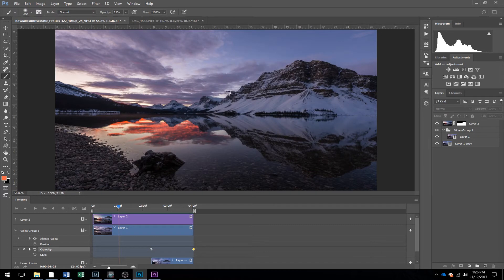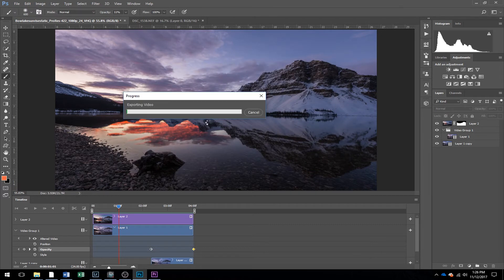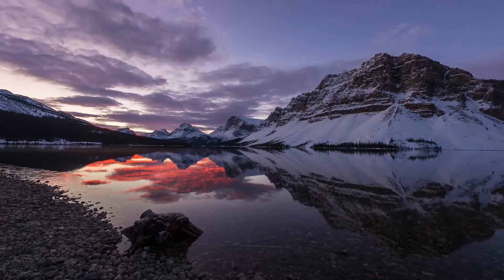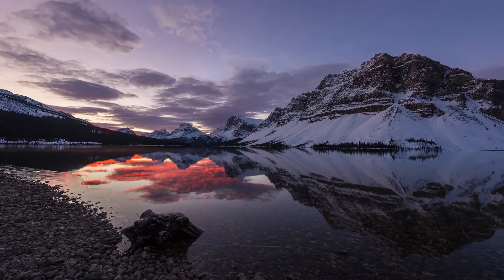You click Render, and there is our final cinemagraph.